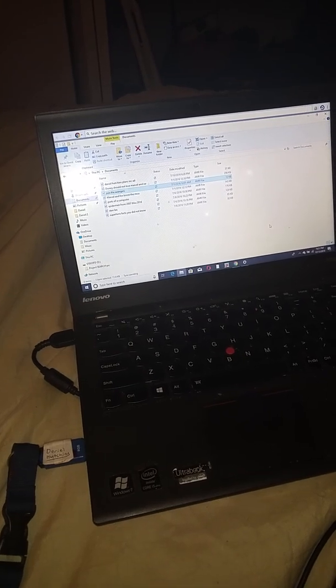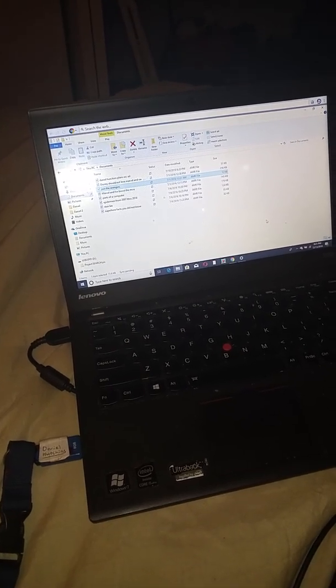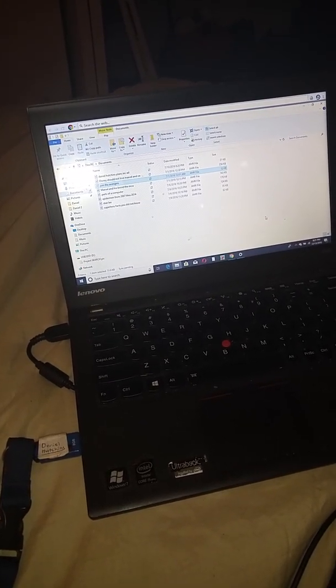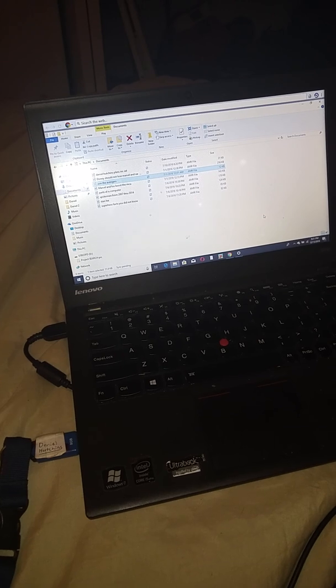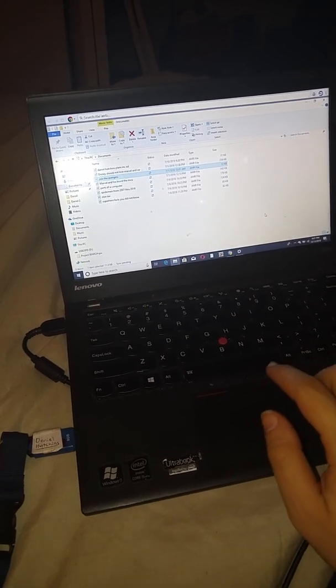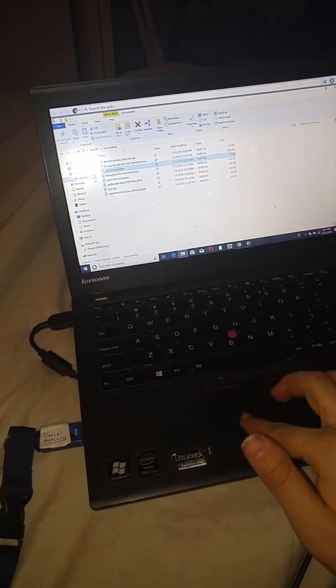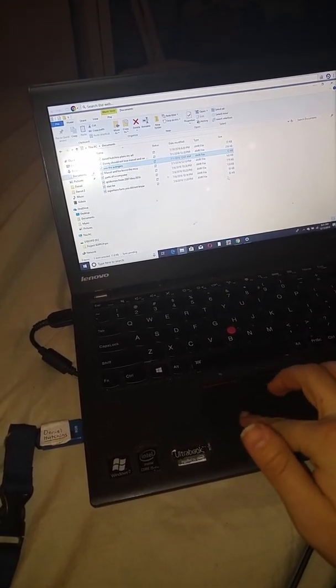Hi, my name is Daniel Hutchins, and today I'm going to play another audio, Marvel and Fox Boost the MCU.